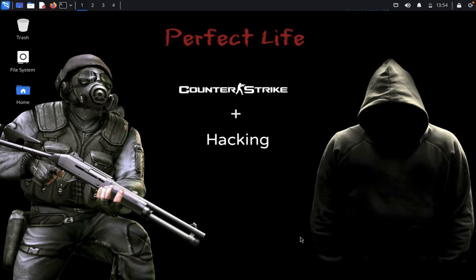Hello guys, welcome back to Pentester's Club. Today we're going to discuss a boot to root CTF challenge. Let's get started. The basic penetration testing methodologies we use here are network discovery, enumeration, exploitation, and privilege escalation to get root access.